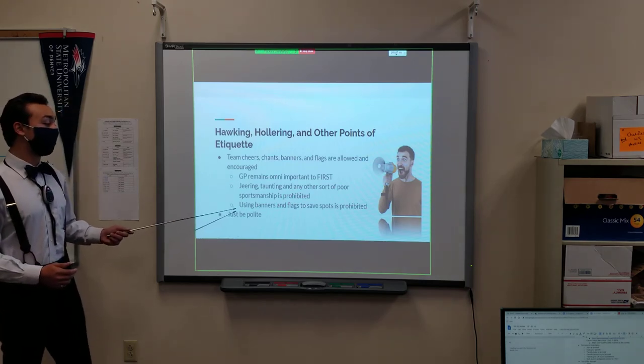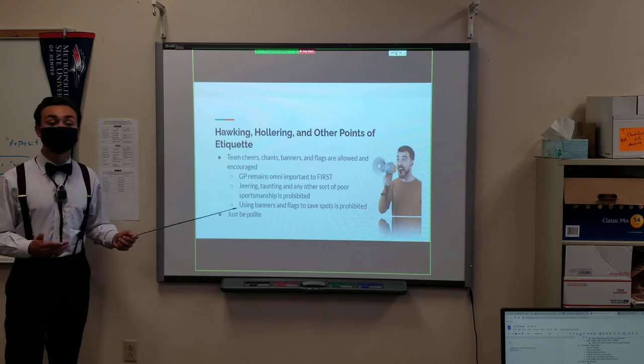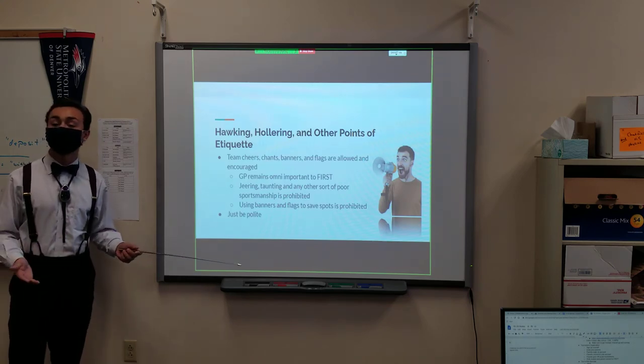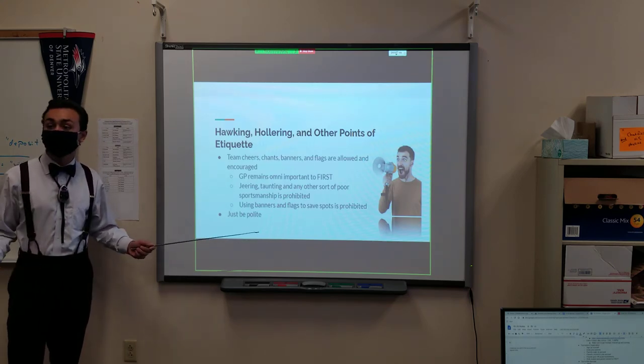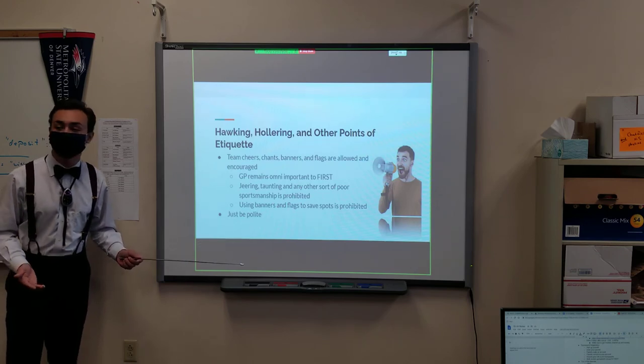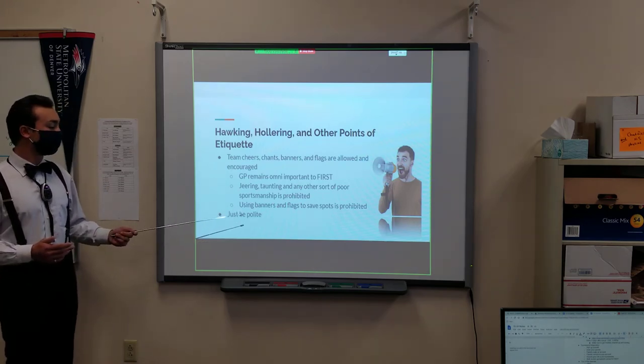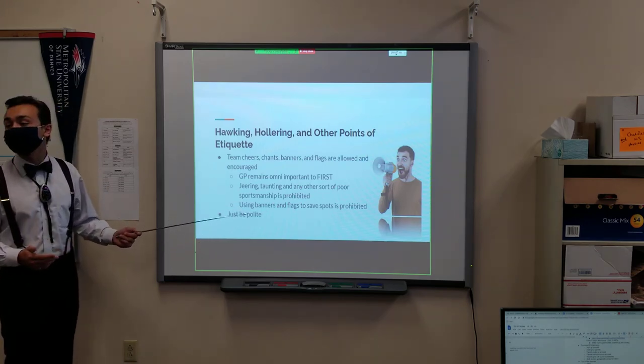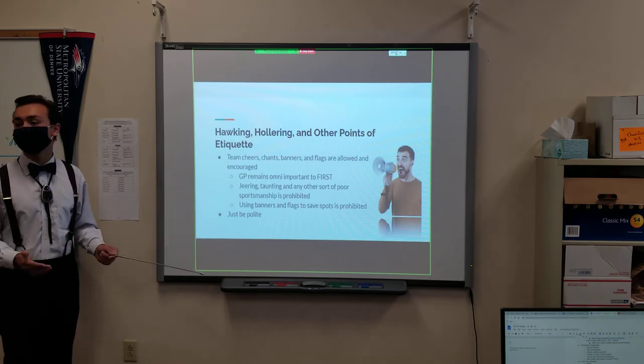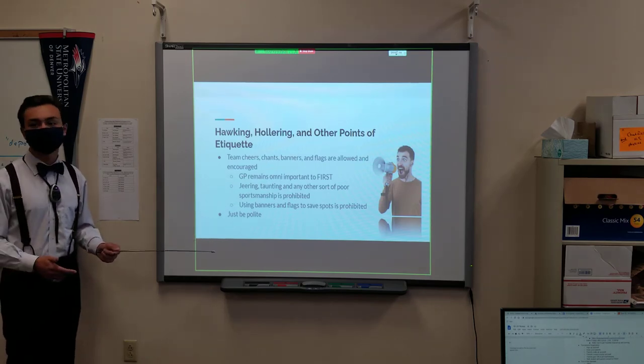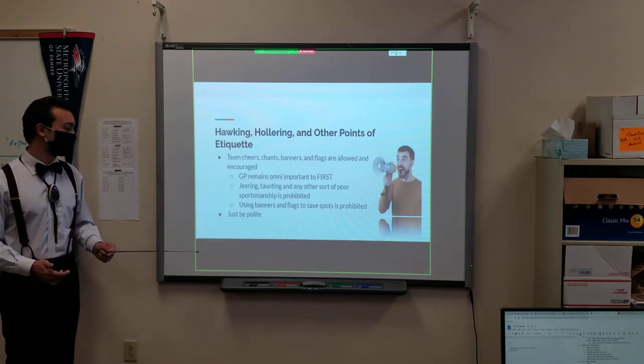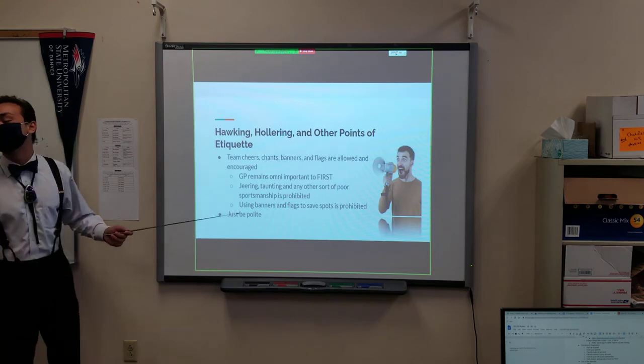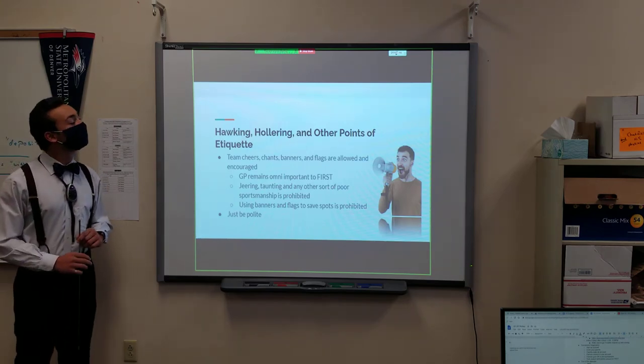Using banners and flags is prohibited if you're trying to save spots. It's important to remember, even despite COVID, there are a limited number of seats that people can take. And if we want to have people take these seats, you can't let people save those seats so that other people lose the seats. It gets repetitive after a while.